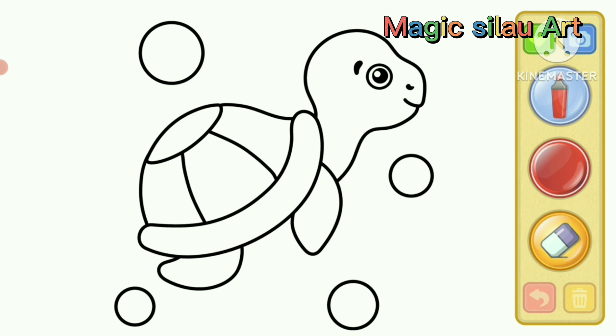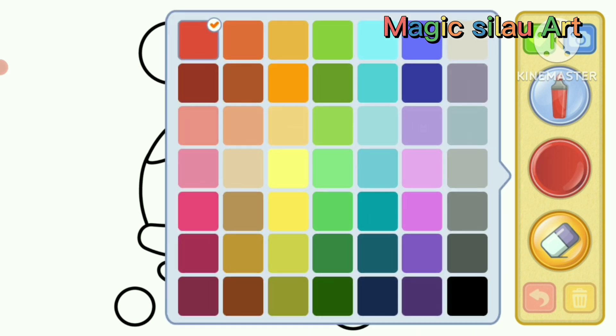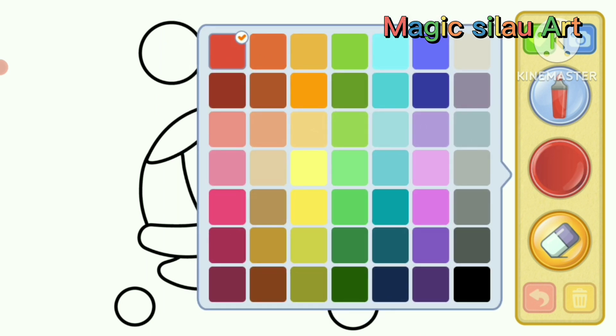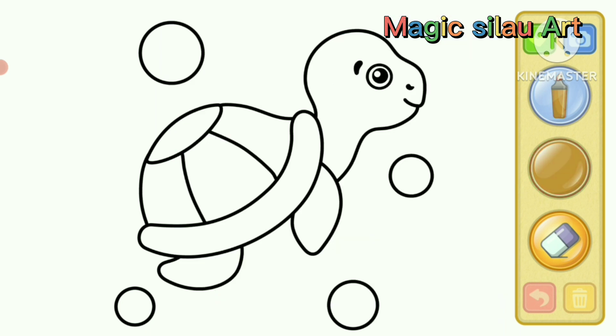Hello, my name is Bobby. Today we will color the baby turtle.